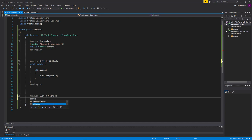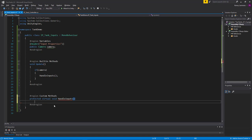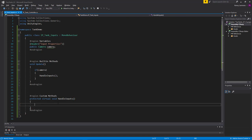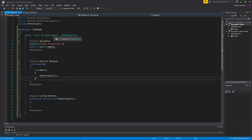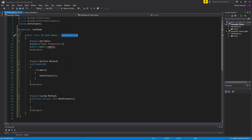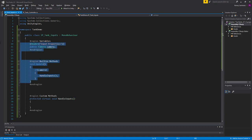To make HandleInputs overridable, I'll use 'protected virtual void HandleInputs'. When something is protected, no class outside this class can access that method unless it inherits from this script — this is one of the first steps into polymorphism and inheritance in C#. So if I wanted a different type of input for my tank, I'd create a new script that inherits from this one and just overrides HandleInputs, without rewriting all the base code.